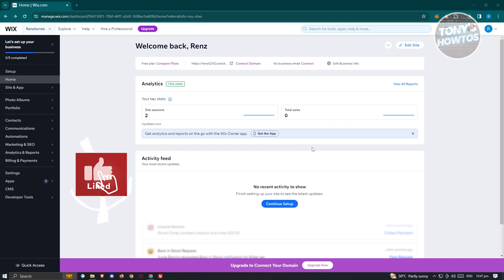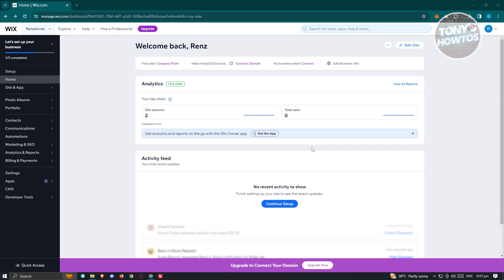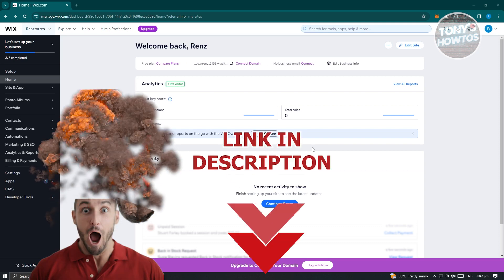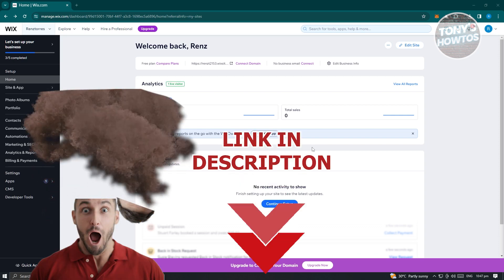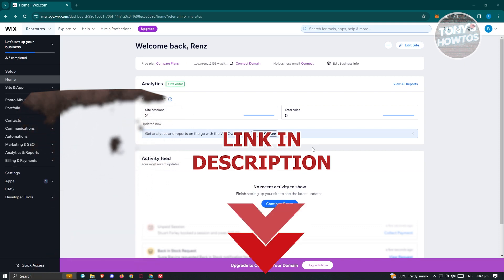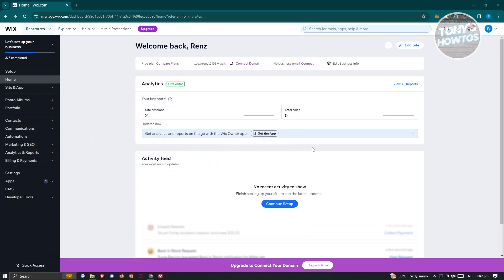Hey guys, welcome back to Tony's How To Use. In this video I'll be showing you how to download a Wix website as PDF. But before we start, hurry up and check out our latest software just under this video. So let's get started. What we need to do first is access our account.